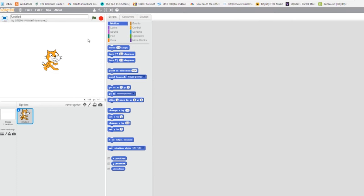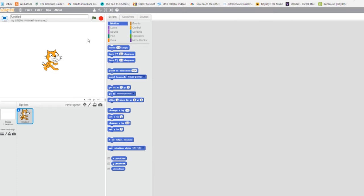Alright, let's create it. Click Create to start a new project. First thing we're going to do is name it. I'm going to call mine Jack-O-Lantern.